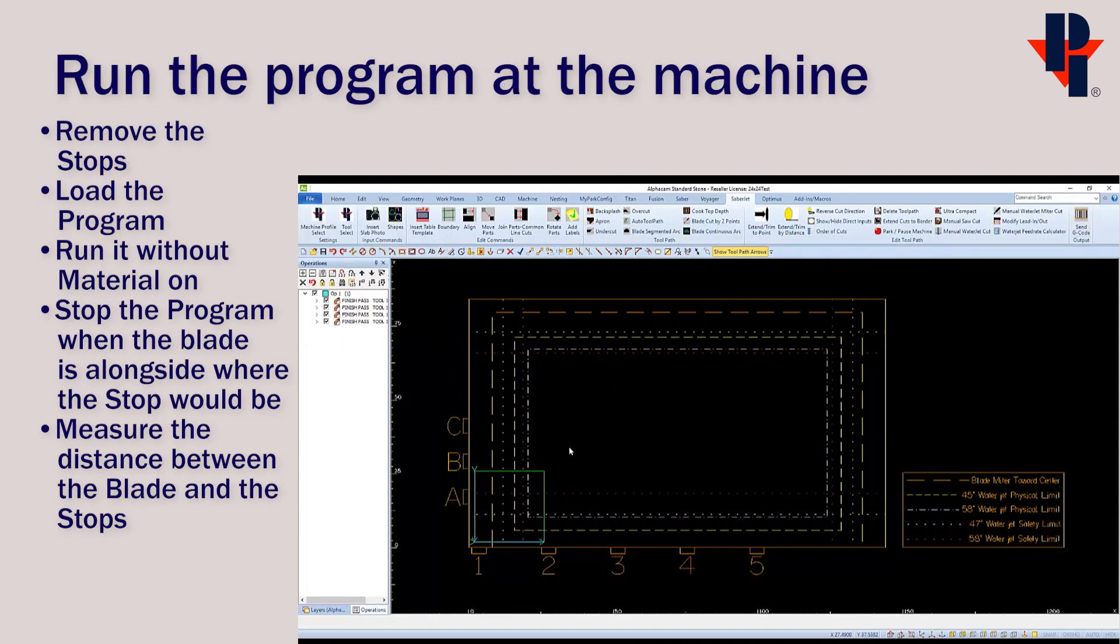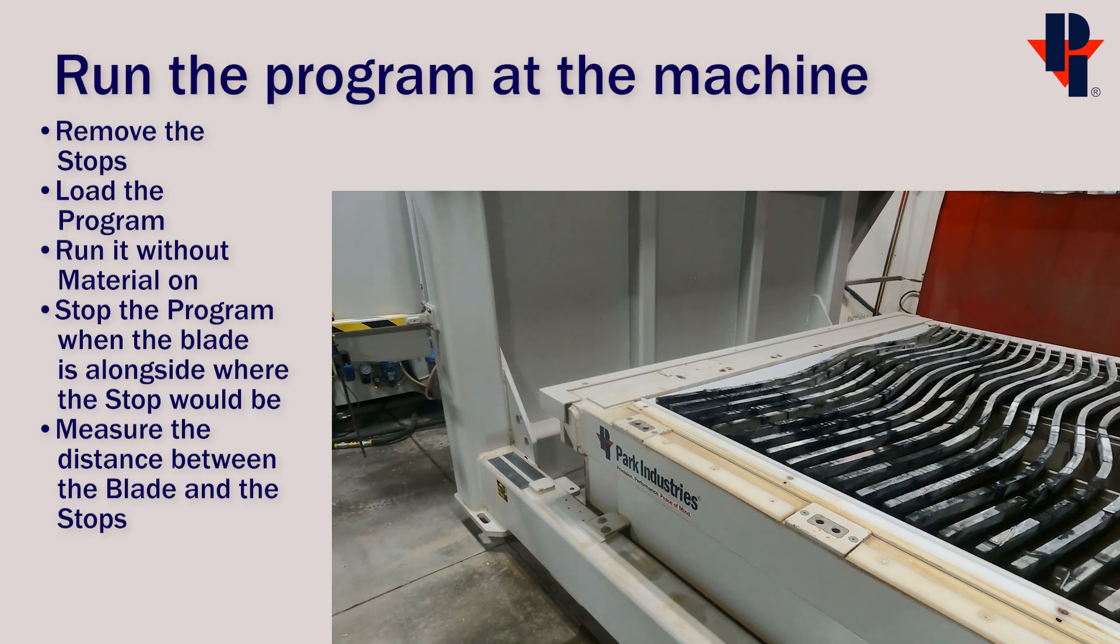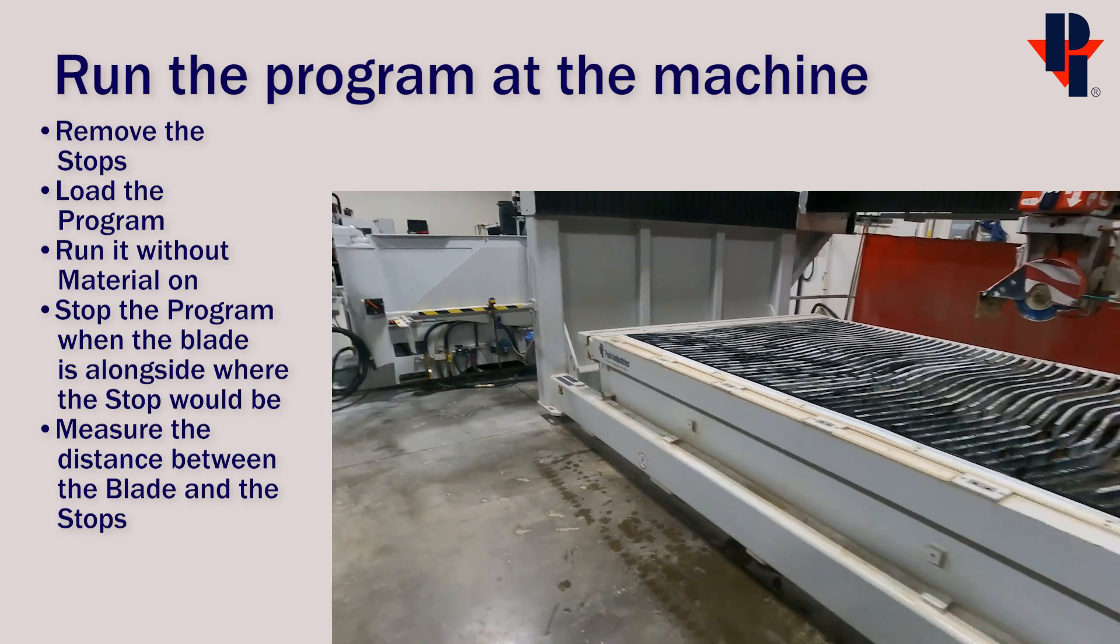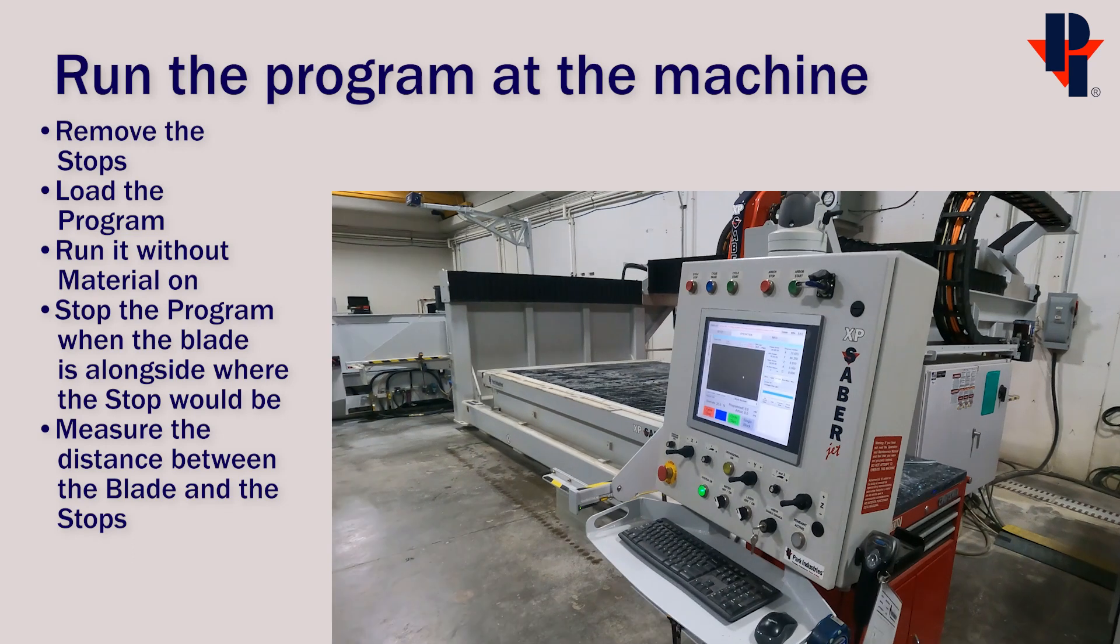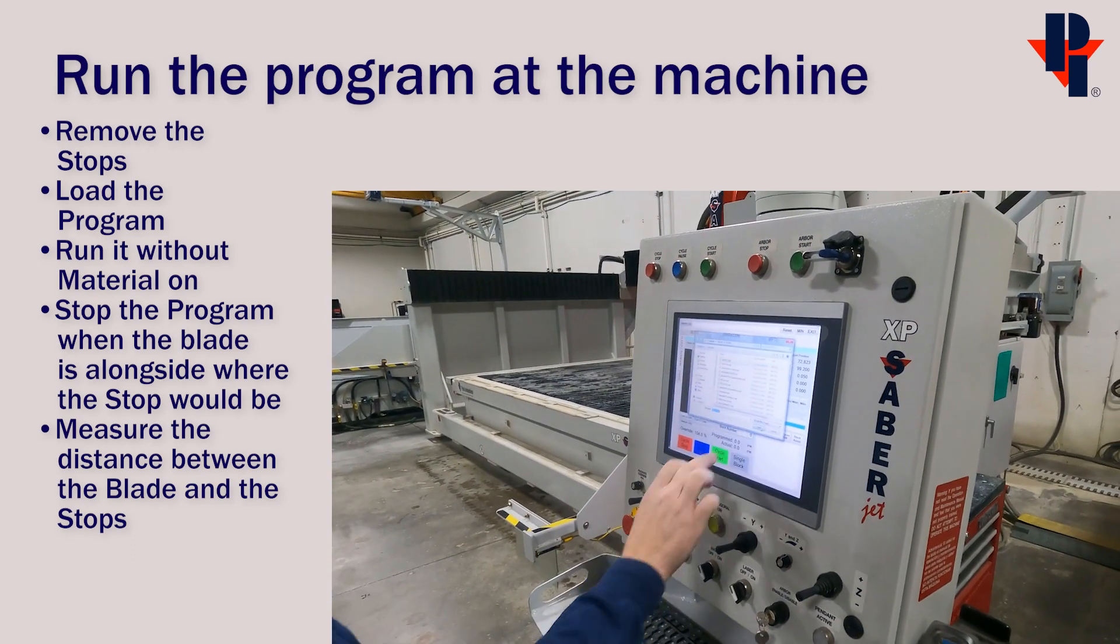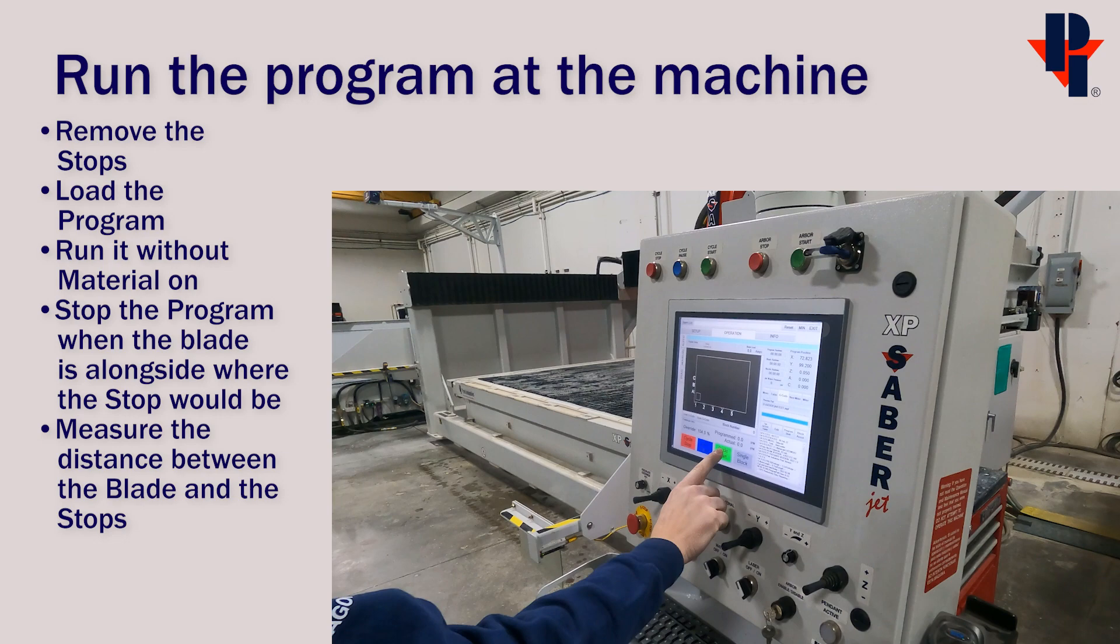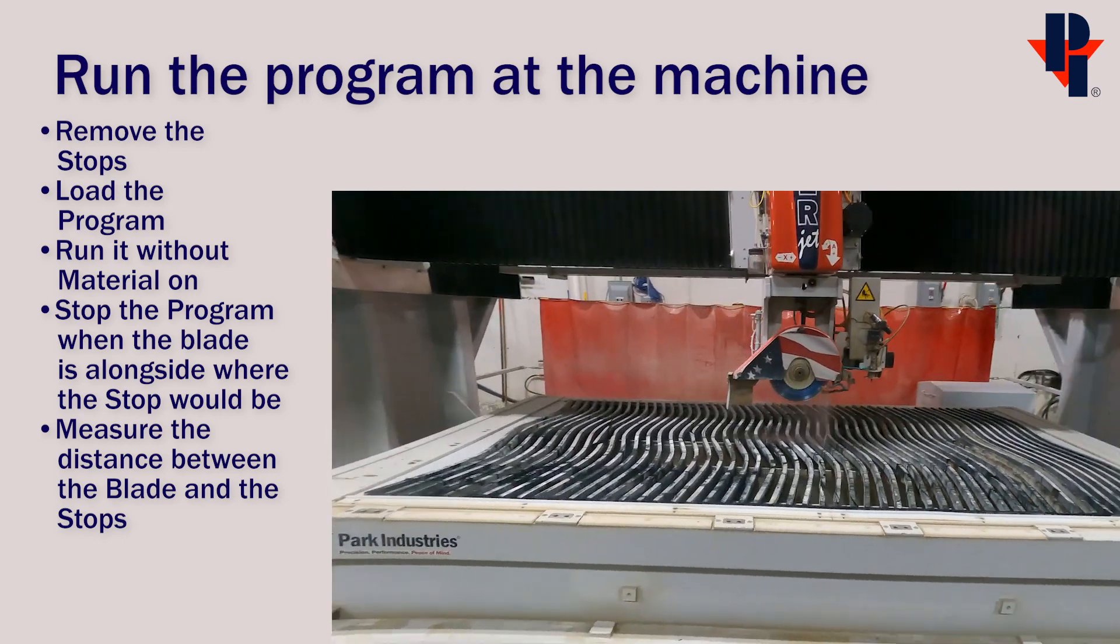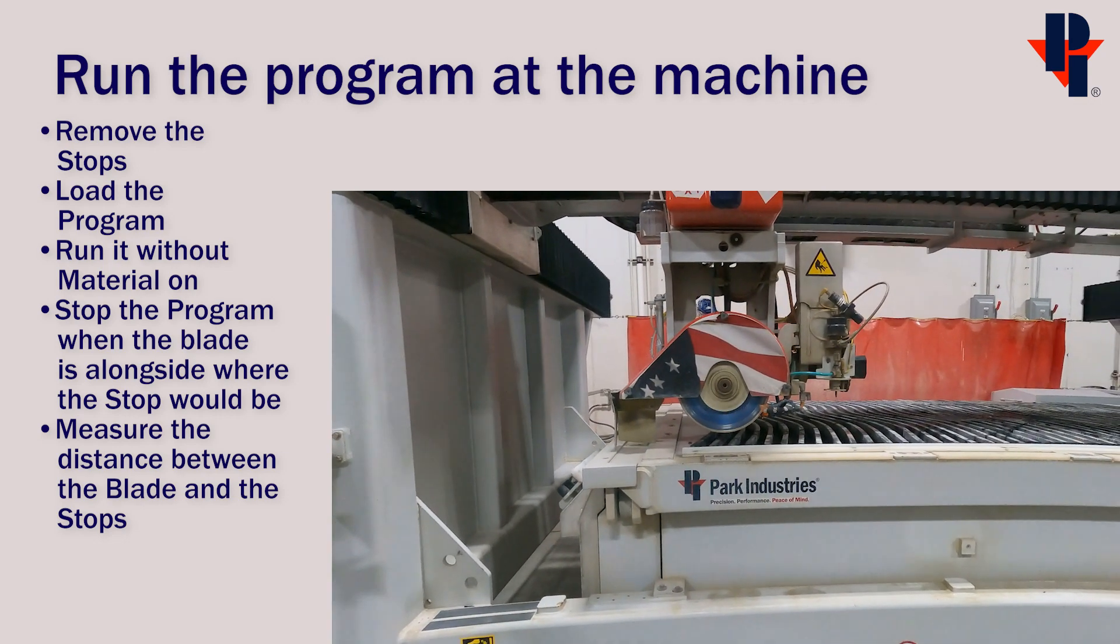And next, we'll go run this program at the machine. Remove the stops, and then load the program at the control. Start the program, and then stop it when the blade is alongside where one of the physical stops would be.